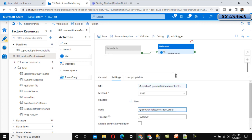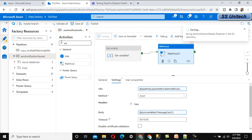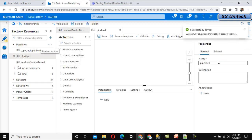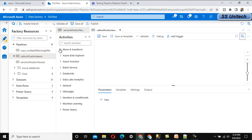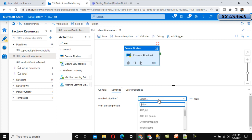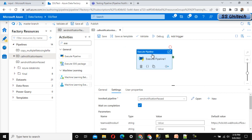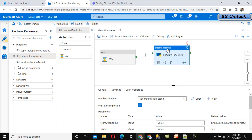Save this notification pipeline. Now create a new pipeline called 'Call Notification for Teams.' In this pipeline, use the Execute Pipeline activity to call the 'Send Notification' pipeline. For example, I am using a Wait activity — on success, it calls the notification pipeline. Click Debug to test whether the pipeline executes and the notification is sent to the Teams channel.